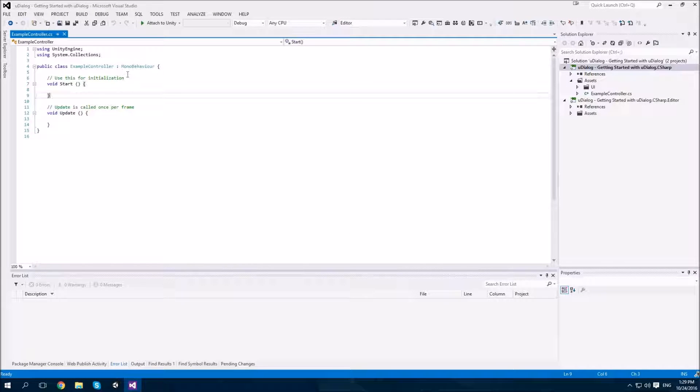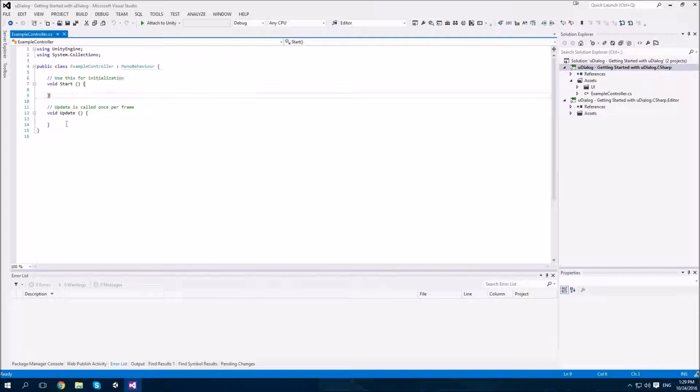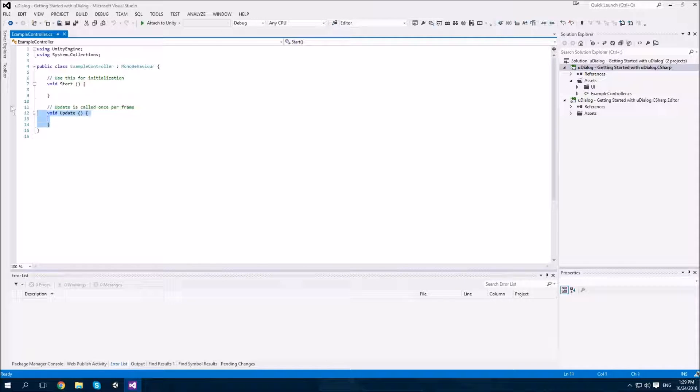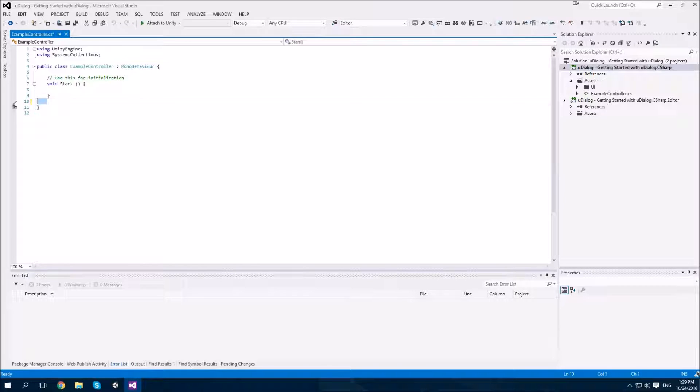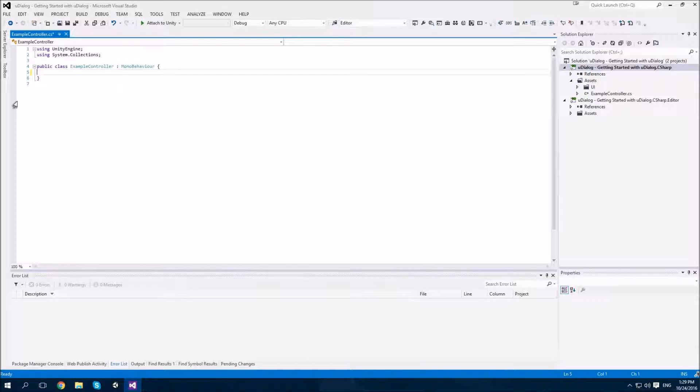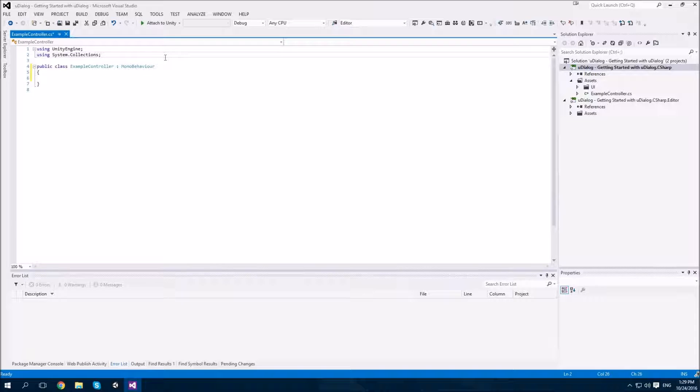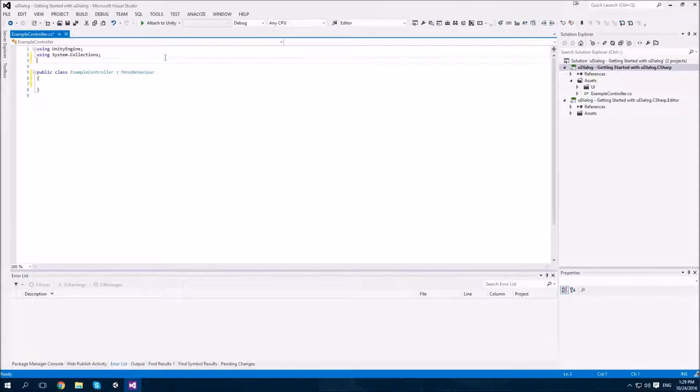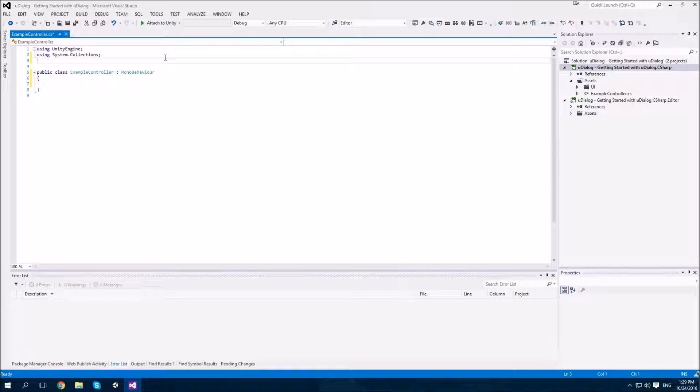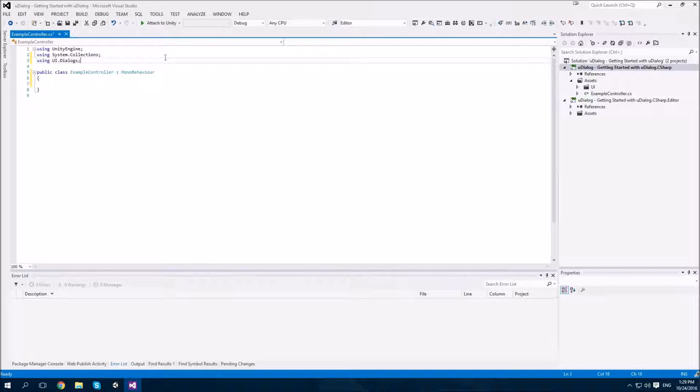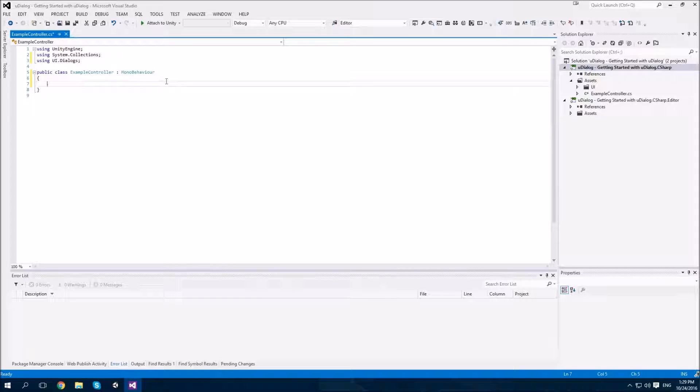Okay. Here's our example controller script, which is basically the default provided by Unity. I'm going to get rid of the update method. In fact, I'm going to get rid of the start method as well. We don't need either of those. From here, we need to be able to reference UDialog code. So, we need to import the UDialog namespace. We say using UI.dialogs. And there we go. We can now access UDialog code.